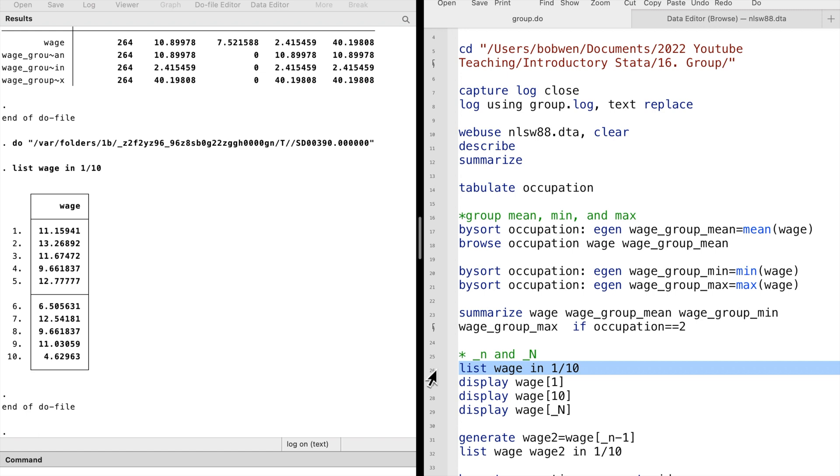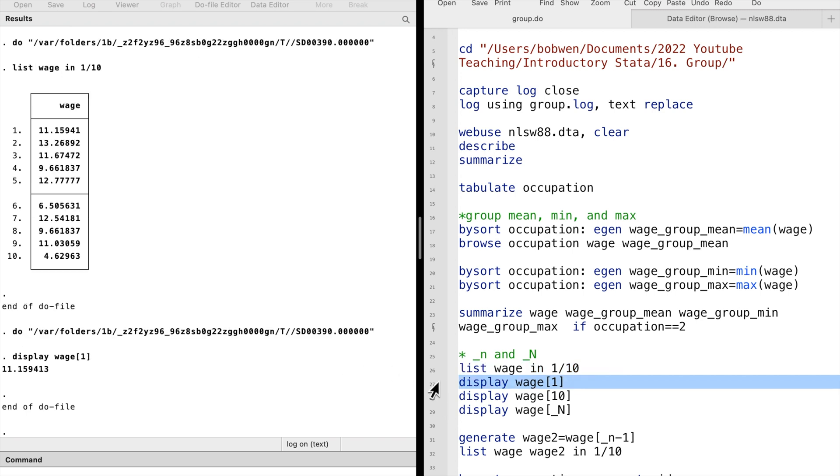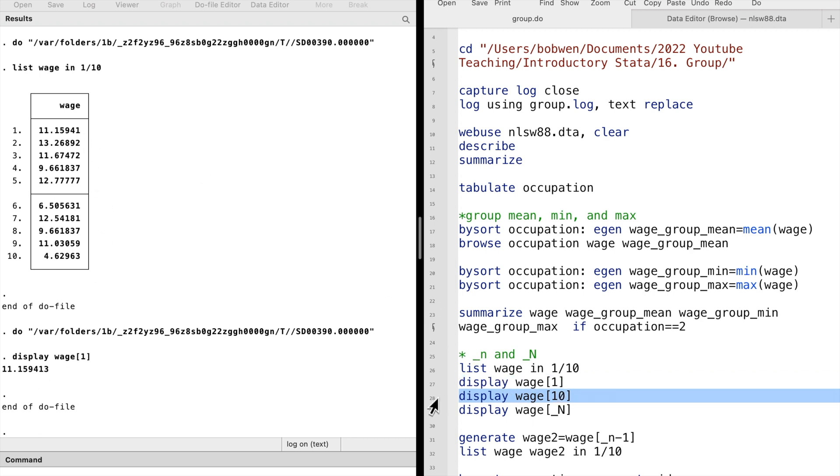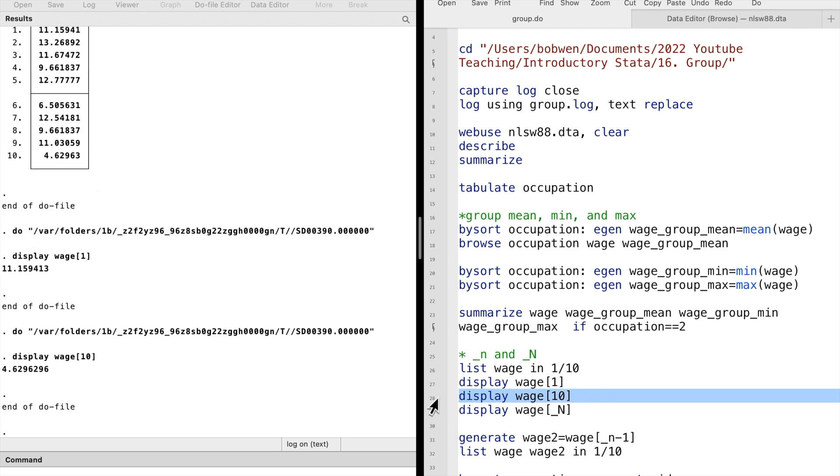We can display the first observation of the wage variable by typing display wage and the square bracket. We put the observation number inside the square bracket. Here we typed number 1. Similarly, we can display the 10th observation of the variable.